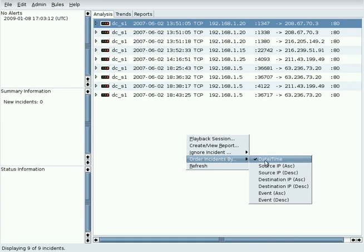Sorting incidents by various fields organizes them in ways that help understand the activity. The default is Date Time, which only sorts on the incident timestamp.